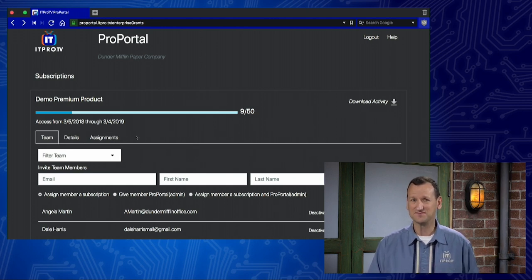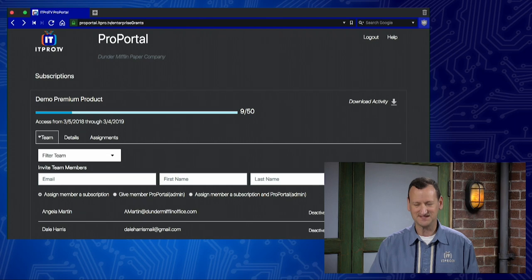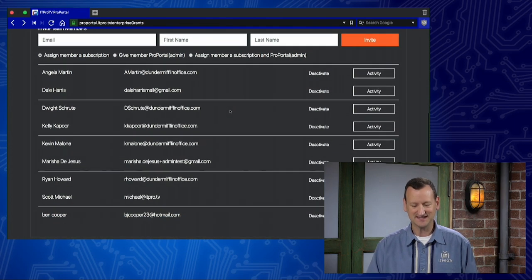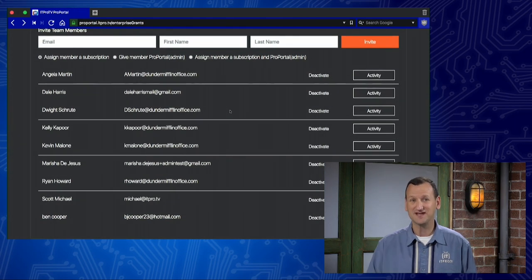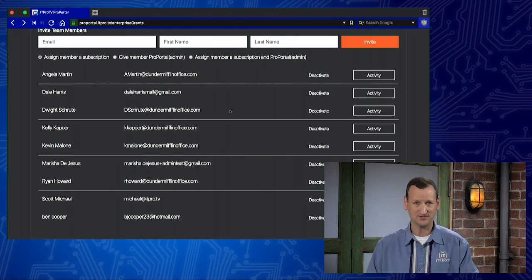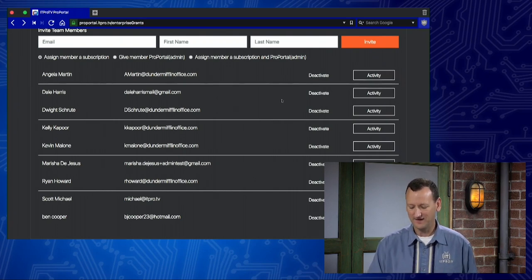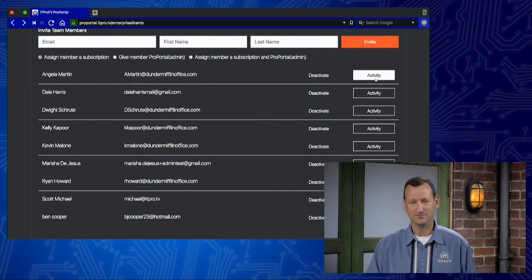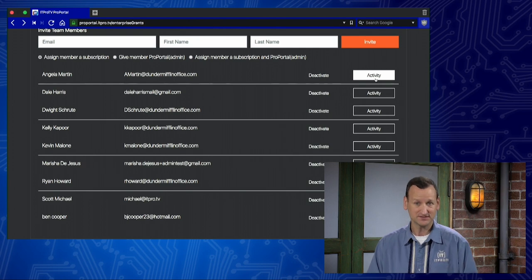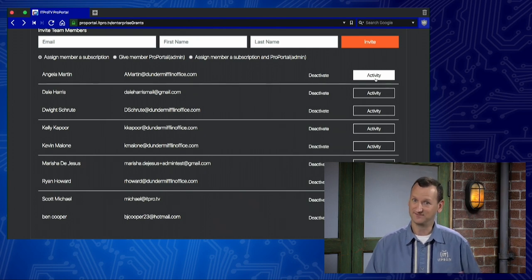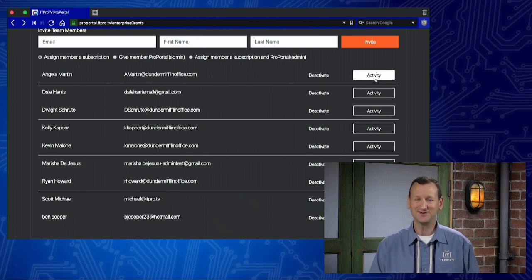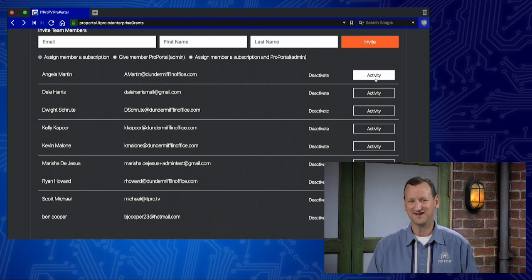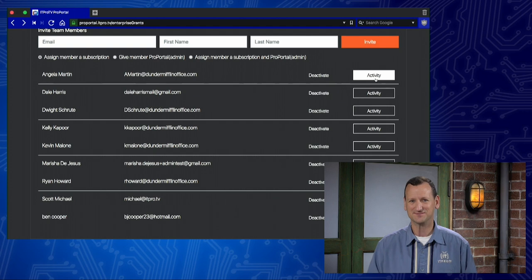The Teams tab is probably the most important one. That's what's up by default. I know I've assigned nine licenses. I can see exactly who I've assigned those to. I see their names and email addresses. And even better, I have the activity button that will show me whether or not they're watching the content. Got to watch content to learn. Here I can actually validate that they're taking advantage of the ITProTV subscription.